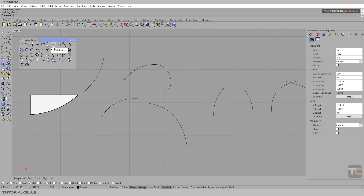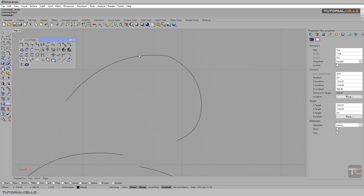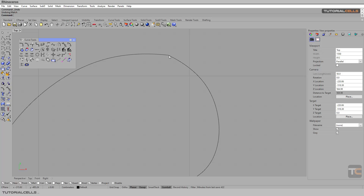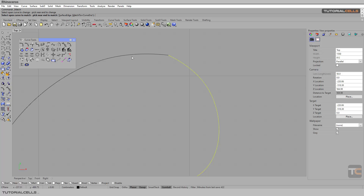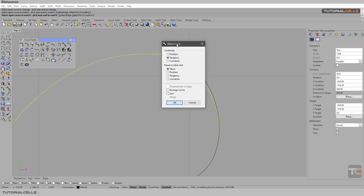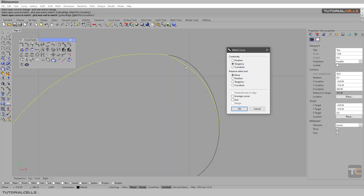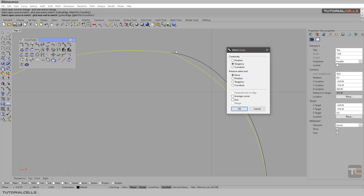Another important tool is Match Curve. For example, if you create a curve and we have a brick here and we want to match the curve for continuity, select Match Curve. The first selection is important — the first curve you select will be changed and matched to the other curve. So I want to change this curve first, select it, then select the other curve. The continuity set to 'position' means do nothing.